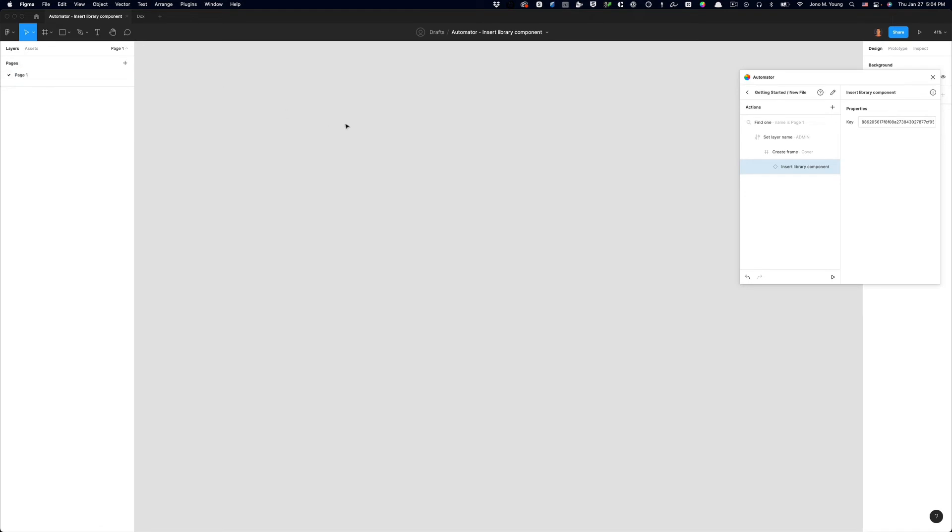Okay. So now we have our page set with the thumbnail. And what I typically do every time I create a new file in Figma after creating the thumbnail page is I start adding all of my standard pages. You're going to have a different set of standard pages than I do. I like to create process-specific pages in my Figma file. And my process always starts with discovery. So I always create a discovery page, a user research page, an information architecture page, a visual design page, an engineering page, and a release page.